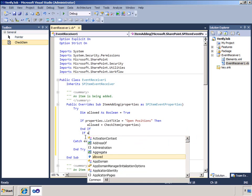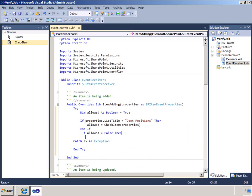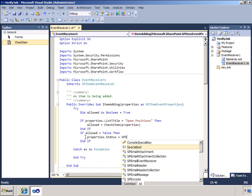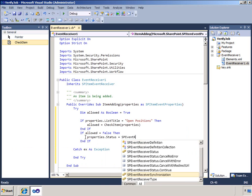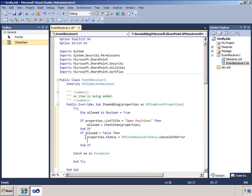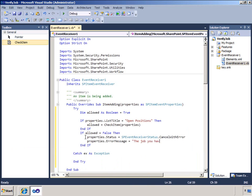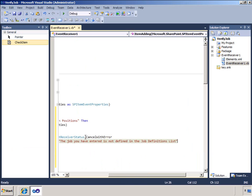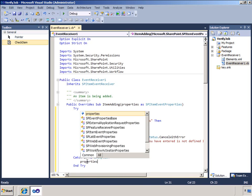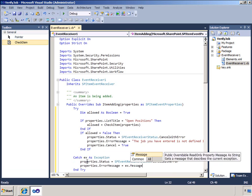If the result is that the title is not allowed then the if statement runs and sets the properties.status to cancel with error and prepares an error message. The final step is to call the properties.cancel. This cancels the event and the item is not added to the list. The user is presented with the message.